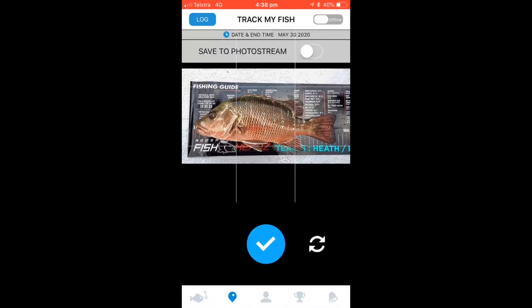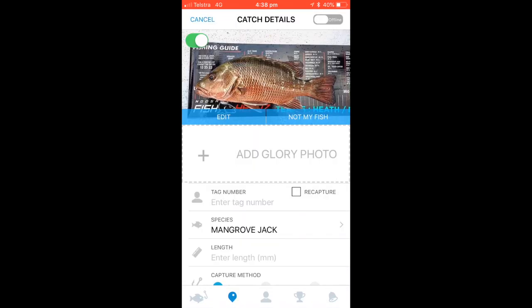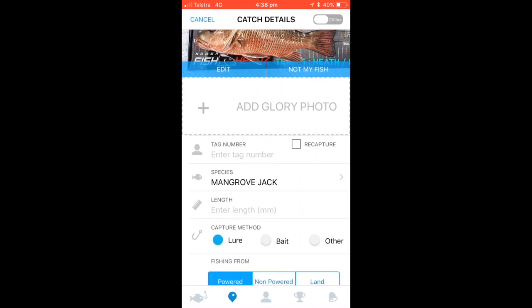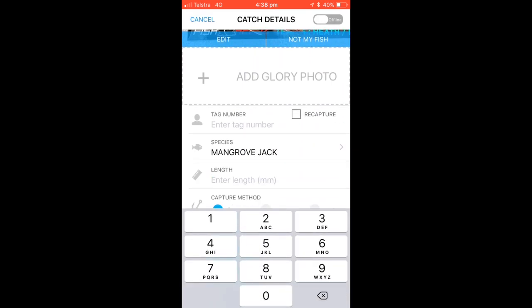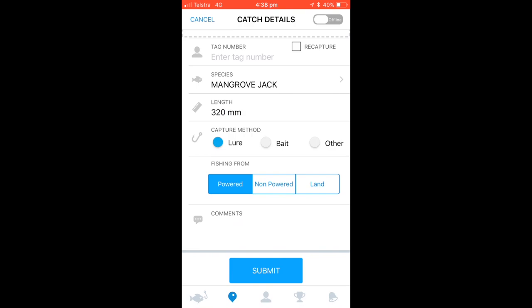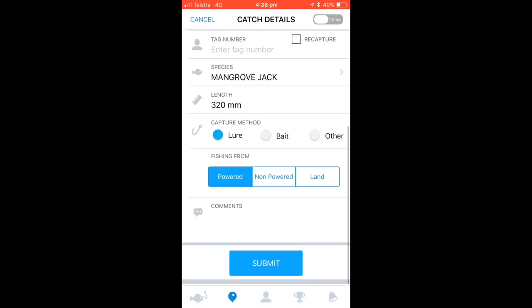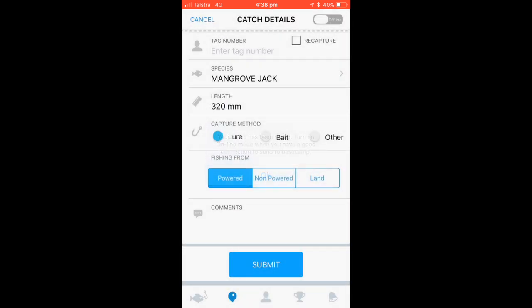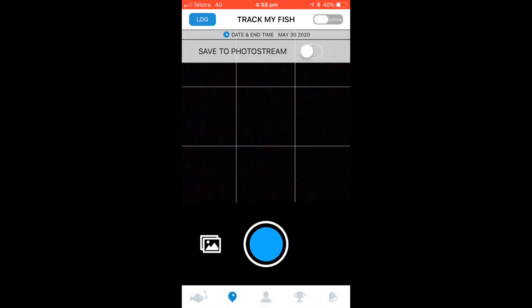The app can also be used in an offline setting. This allows you to enter fish when out of mobile reception. All you need to do is submit a fish as usual. Once you submit the fish, this will pop up — simply click OK.